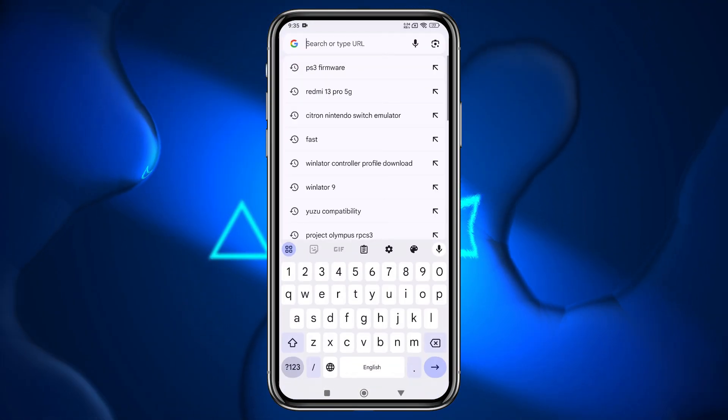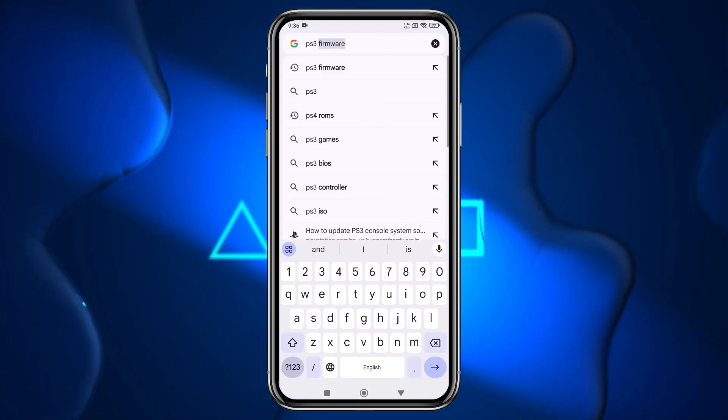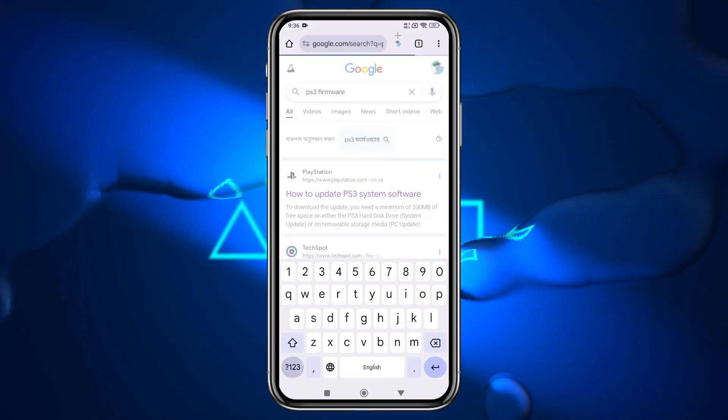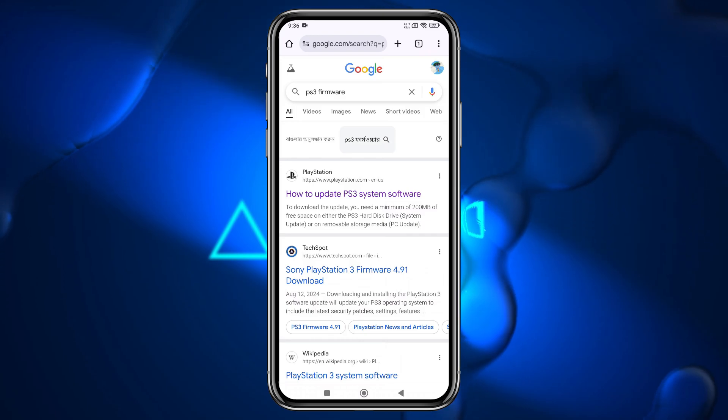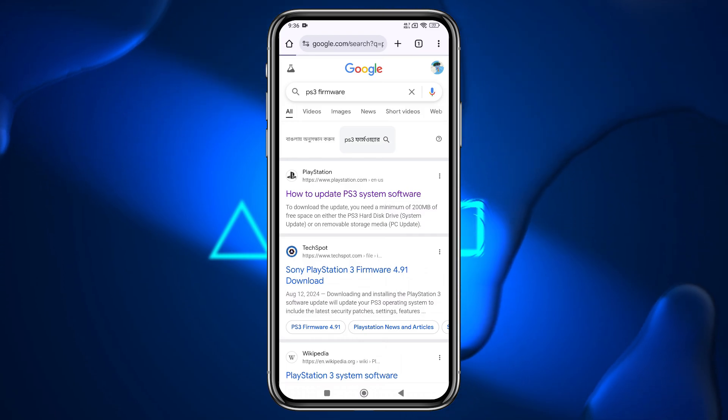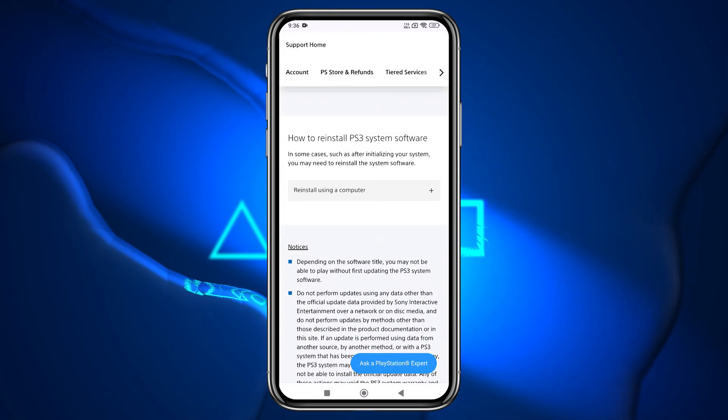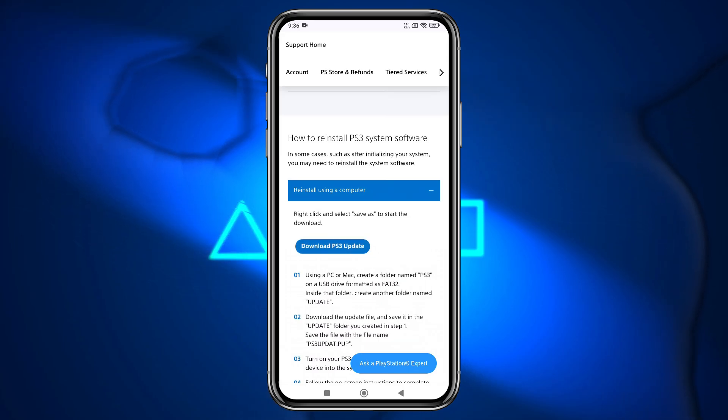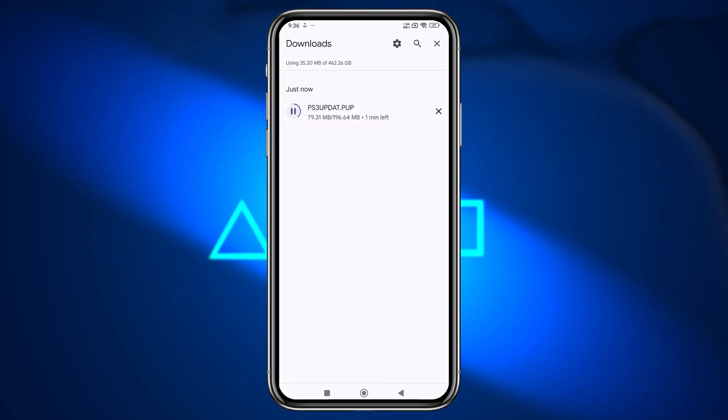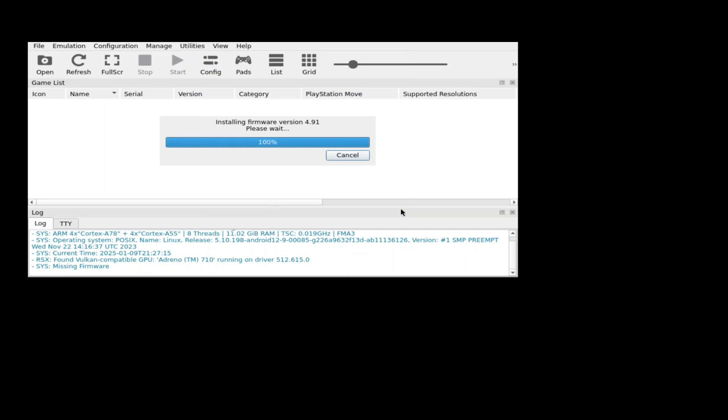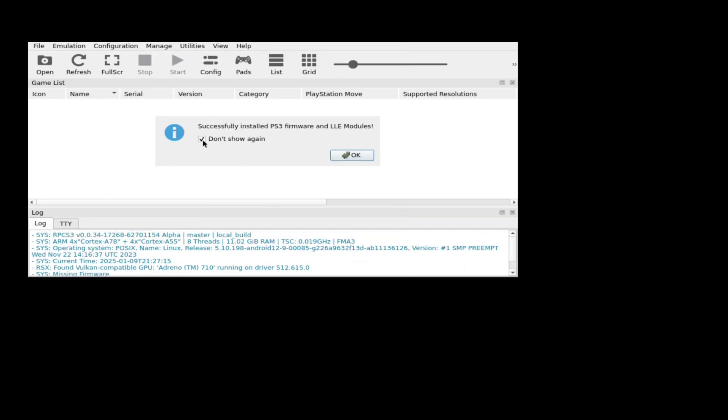To download the PS3 firmware, open the Chrome browser and search for PS3 firmware. You will see the official PS3 website in the search results. From there, you can download the firmware very easily. Then select the file and open it. Within a few seconds, it will say that the PS3 firmware has been successfully installed.